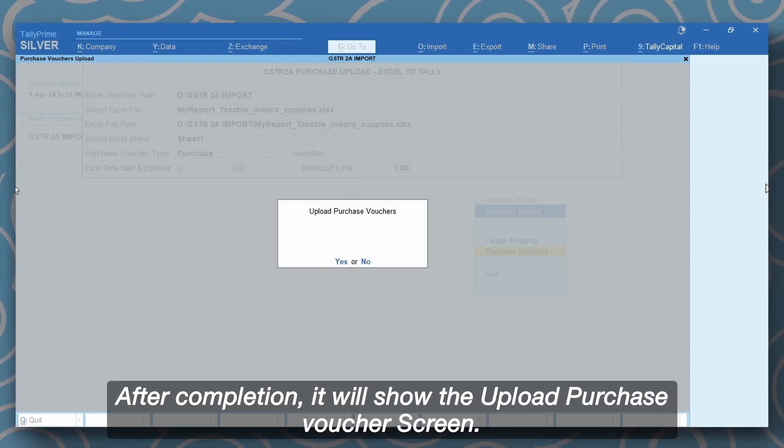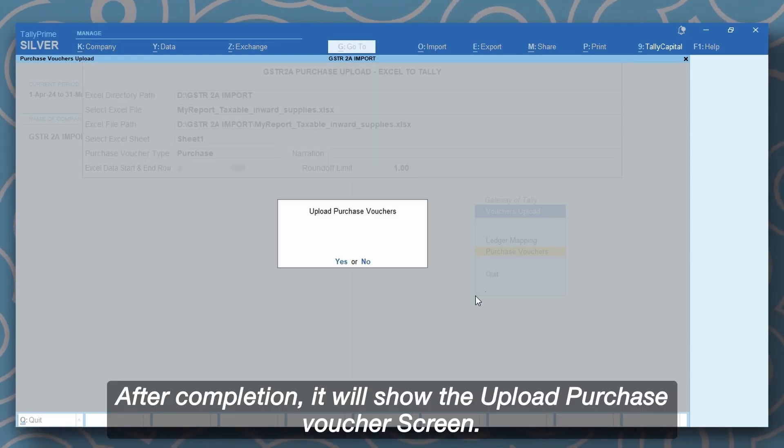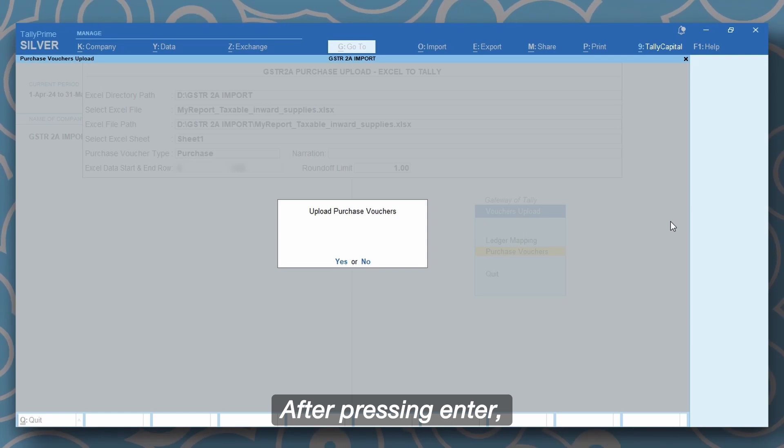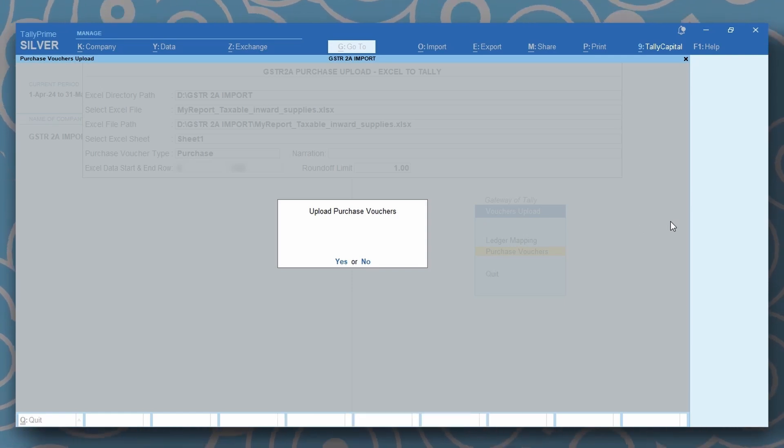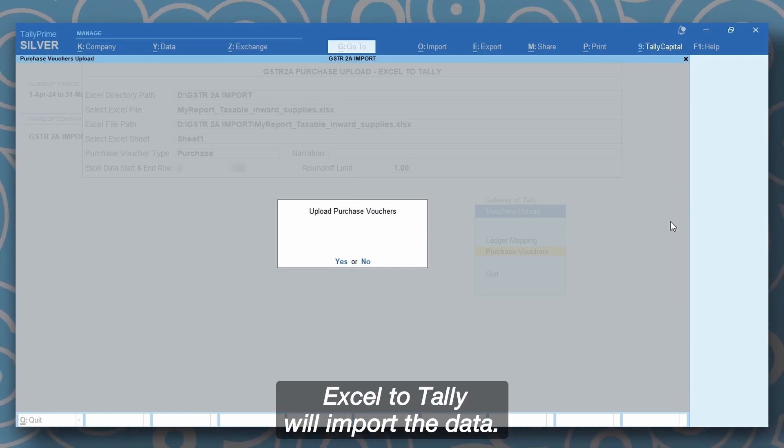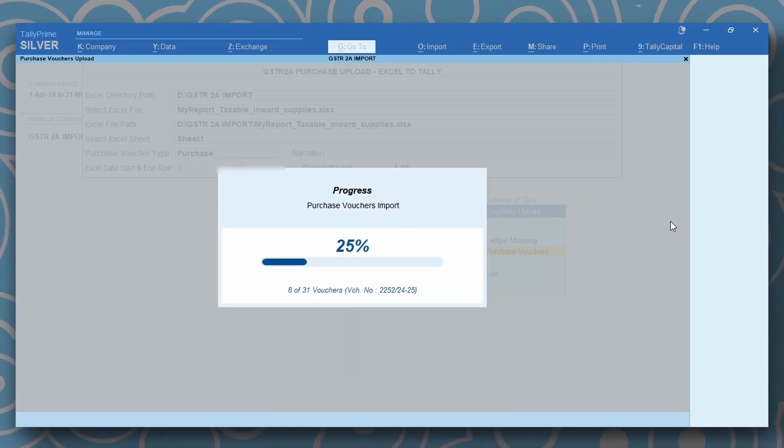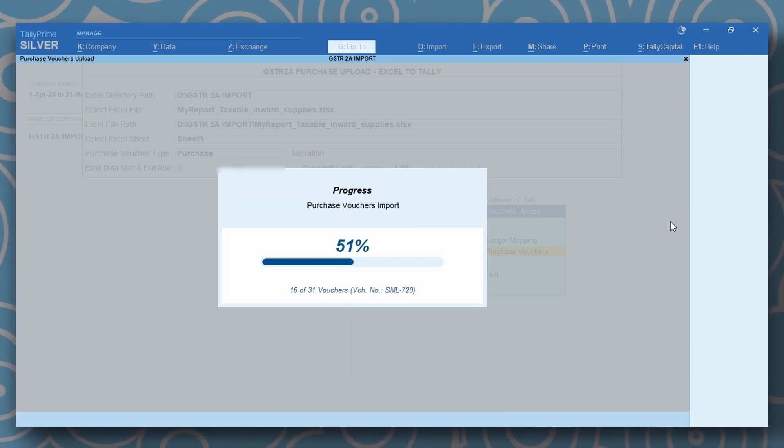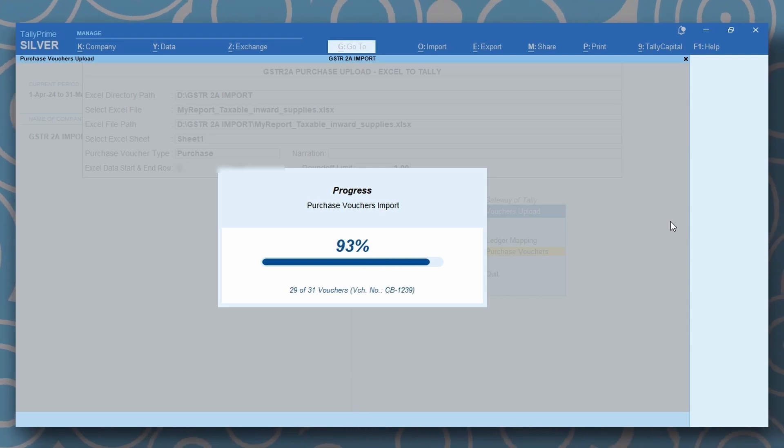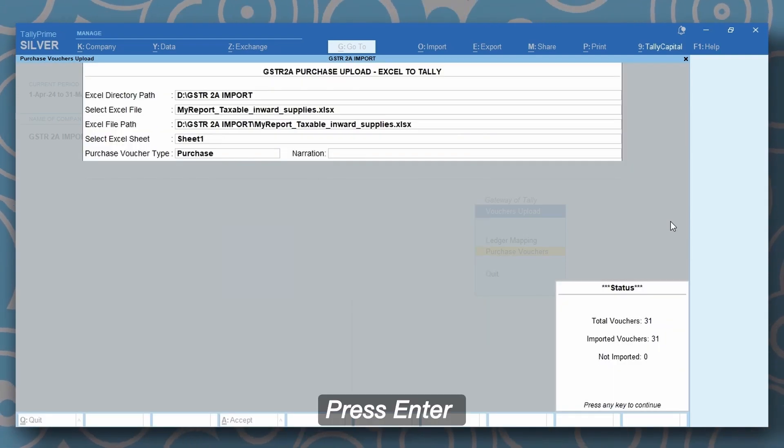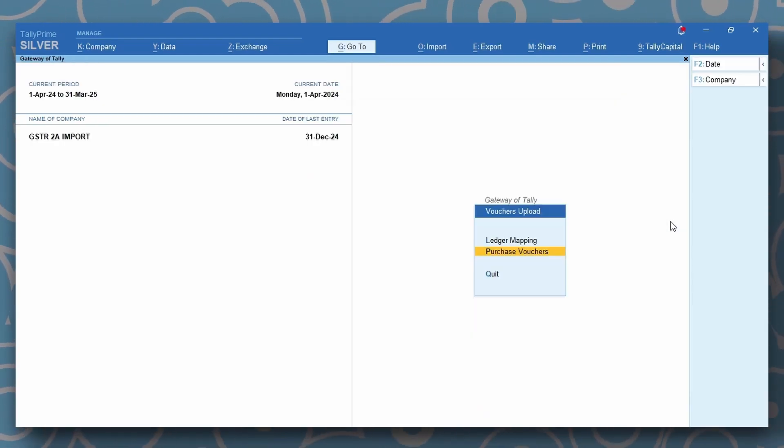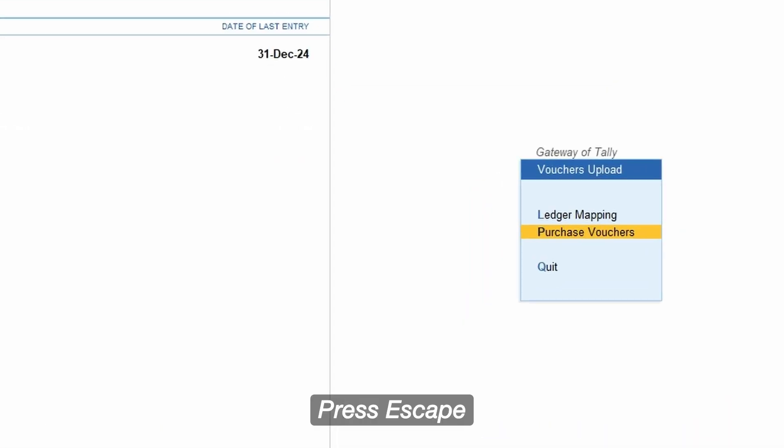After completion, it will show the upload purchase voucher screen. After pressing enter, Excel to Tally will import the data. Press enter. Press escape.